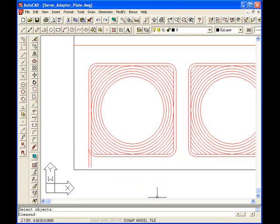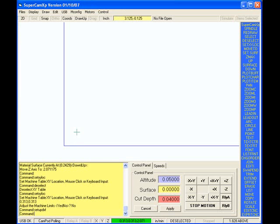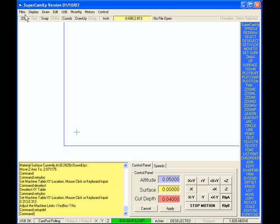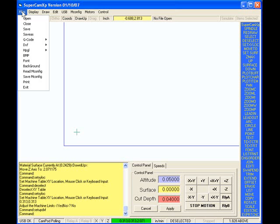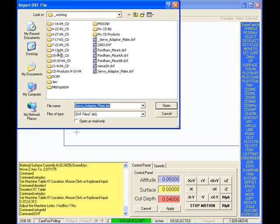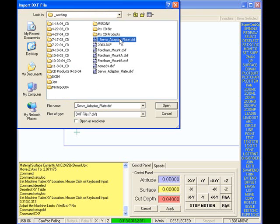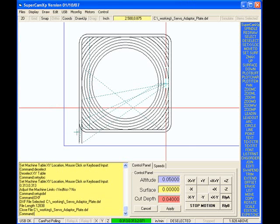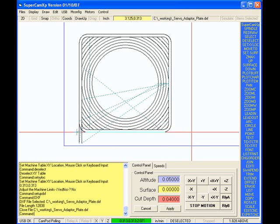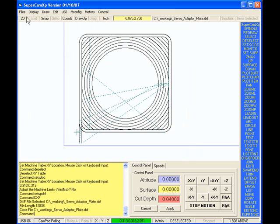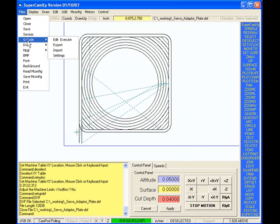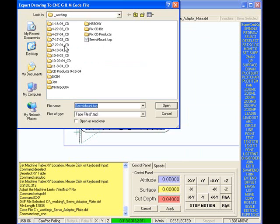Now I switch over to SuperCam screen. Go into files, DXF, import. And there's the file I created. Open that file. It shows me the drawing. Go to G-Code export.